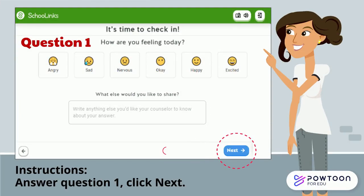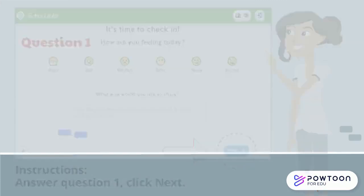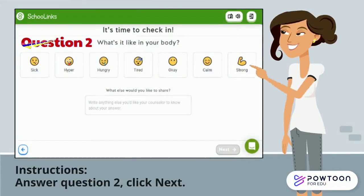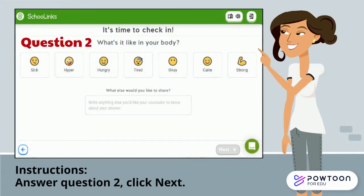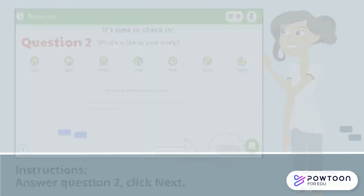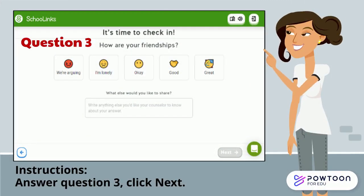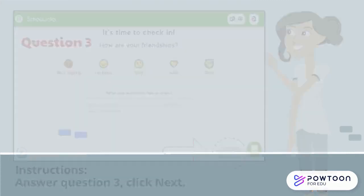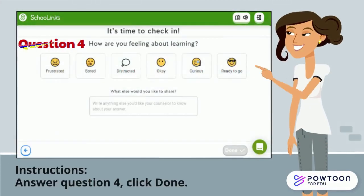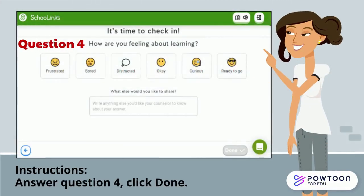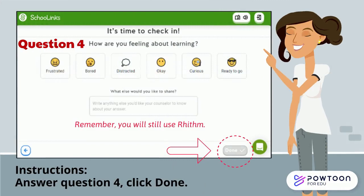Then click the Next button. Repeat the same steps for question two, question three, and question four. Click Done when you are finished.